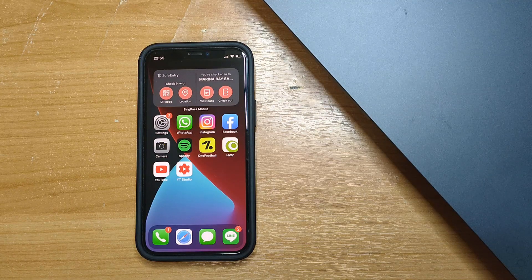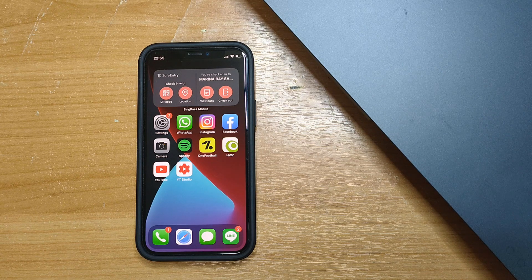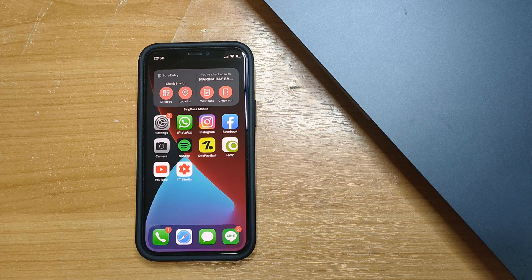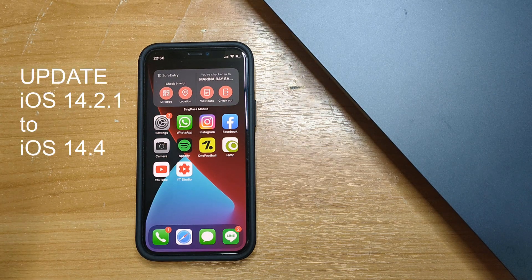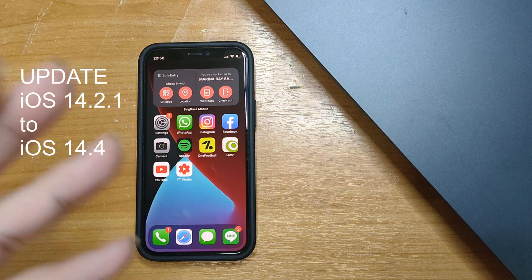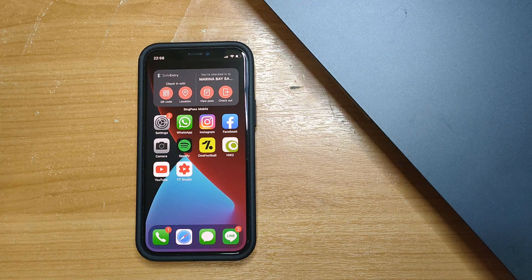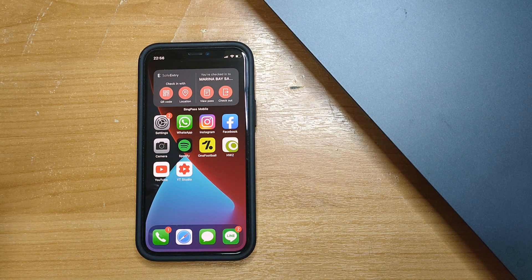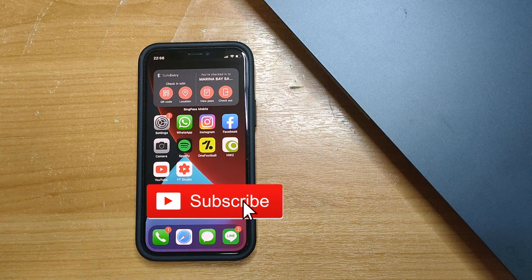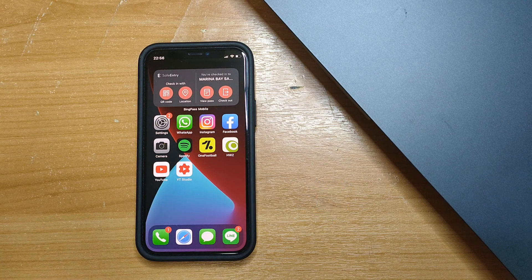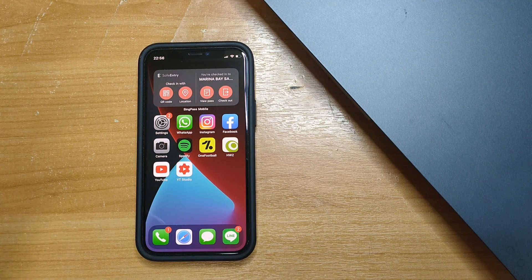Hi everyone, this is Johnny here. Welcome back to my YouTube channel. In this video I'll be updating my iPhone 12 mini from iOS 14.2.1 to the latest version which is 14.4, and then subsequently I'll be sharing updates about the performance of the iPhone 12 mini and also more importantly the battery life.